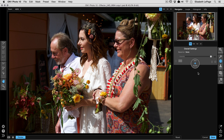Hey everybody, Liz LePage here. Today I'm going to be making a short clip video about how to edit photos that were shot in harsh lighting. This image is a great example — I had to shoot a wedding ceremony around two or three o'clock in the afternoon, and on a sunny day you end up with shadows like the ones you see here.